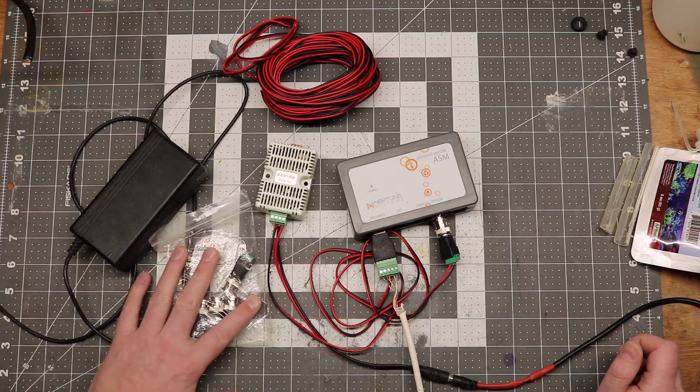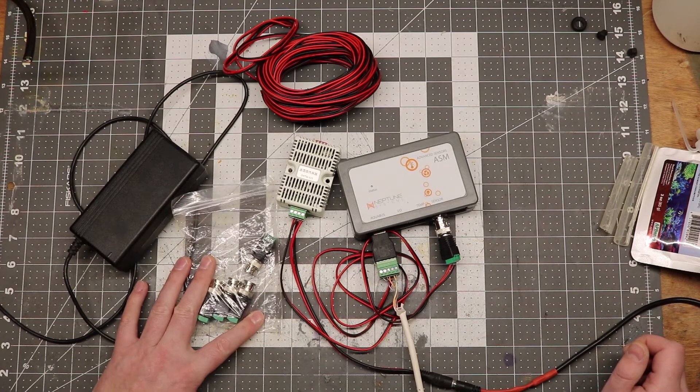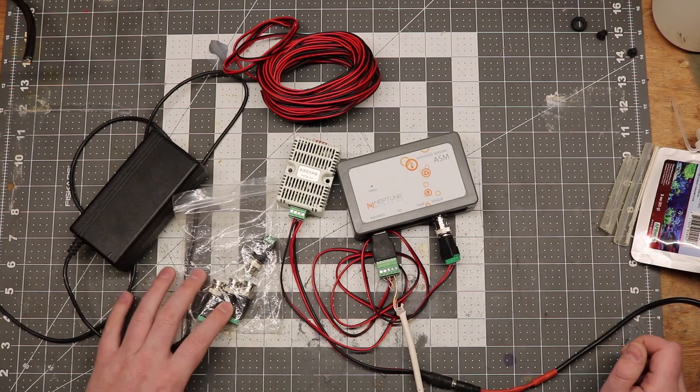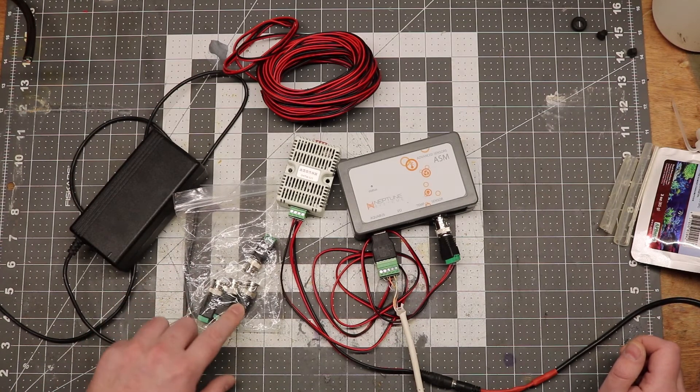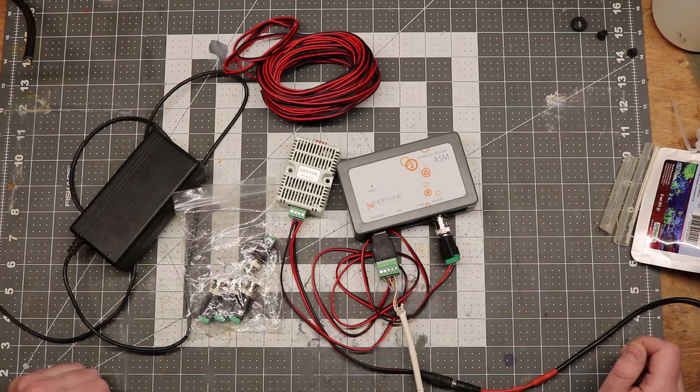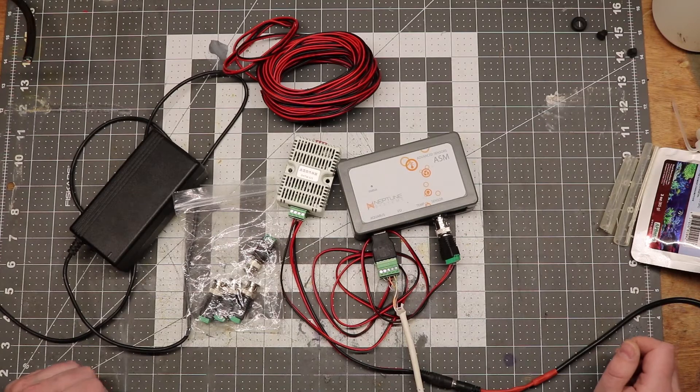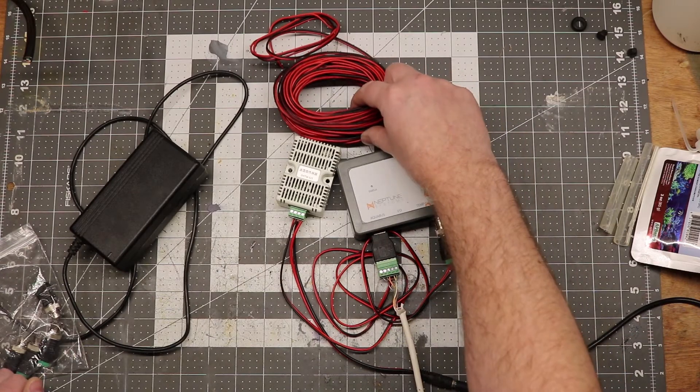You're also going to need some Cat5 to BNC connectors. And these are available all over eBay for less than a buck. And some wire. I'm using doorbell wire.